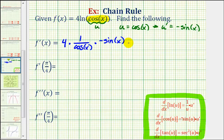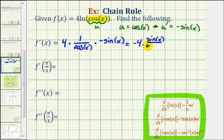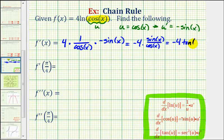Simplifying gives us negative four times sine x divided by cosine x. Since sine x divided by cosine x equals tangent x, this simplifies nicely to negative four tangent x.